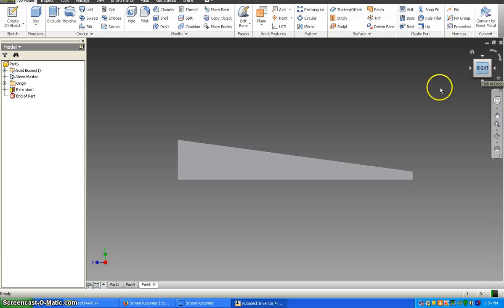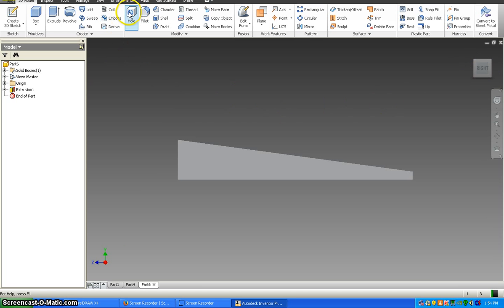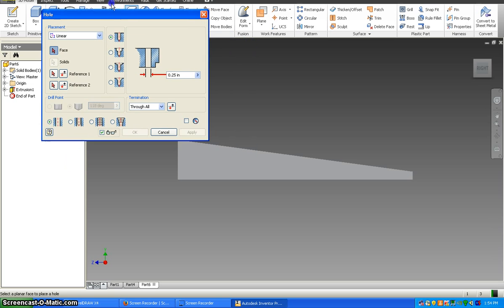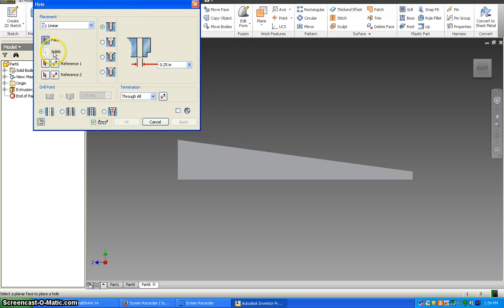We're going to put three holes in this, and to do that we're going to go up to the hole command. And to get a hole in the place you need to click the face, a reference from one edge of the object and a reference from another edge of the object, how far it goes through and what the diameter of the hole is.